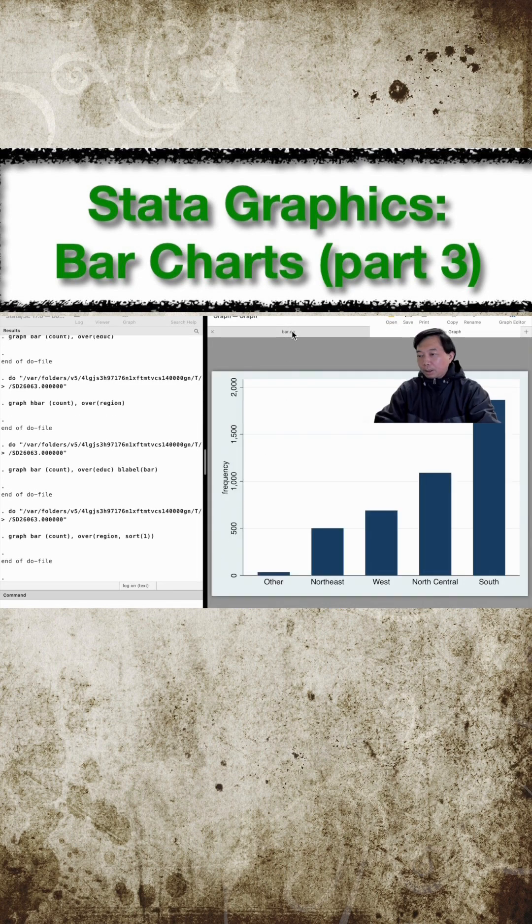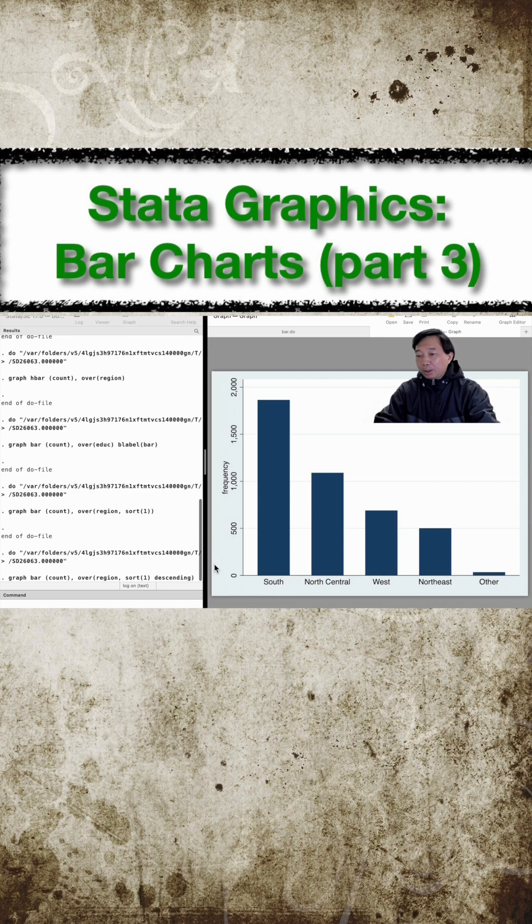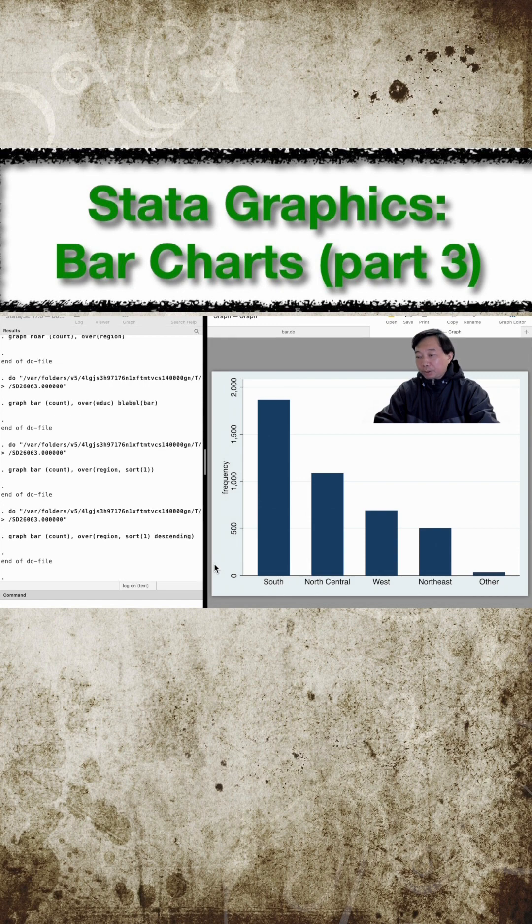If we want a descending order, we use the descending suboption. Now, the observations in the five categories are ordered from the biggest to the smallest.